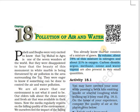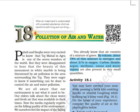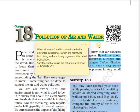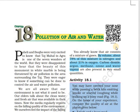Hello everyone. In today's session we will be seeing CBSE grade 8 science chapter 18, pollution of air and water. So what is pollution? When air, water or land is contaminated with unwanted substances which are harmful to both living and non-living organisms, it is called pollution. Substances that cause the pollution are known as pollutants. So in today's session we will be seeing about air and water pollution.